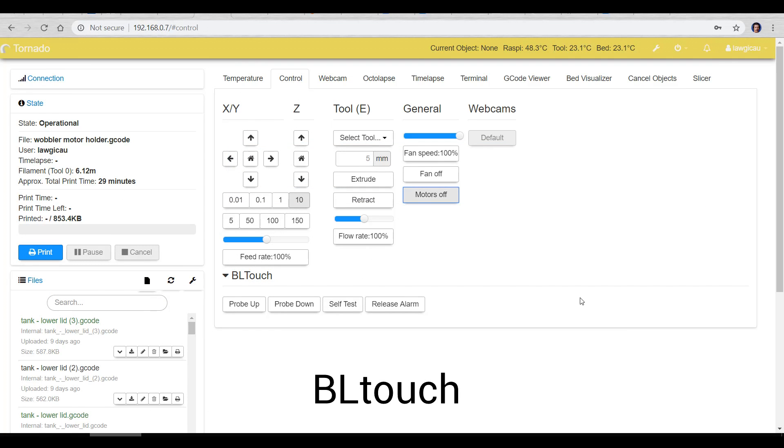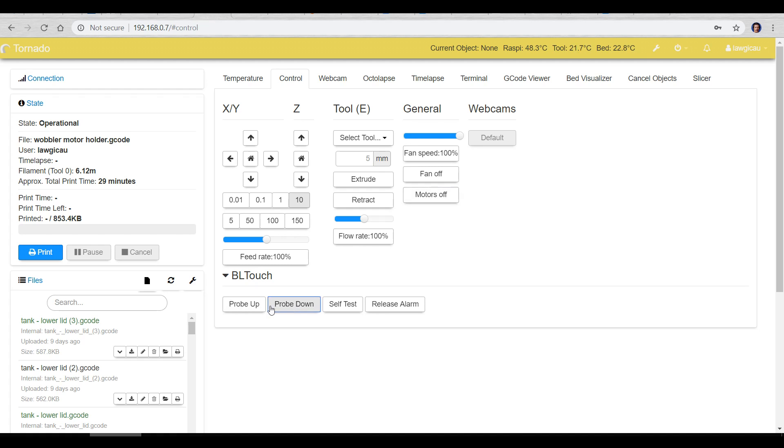Our next one is the BL touch plugin and it's very simple. It adds this BL touch section to your control panel. So you can do probe down, probe up, you can do the self test and release the alarm. All of these things are normally added to the LCD menu. It's just nice to have them here as well.